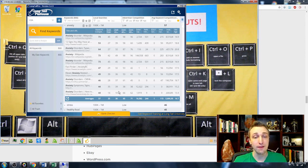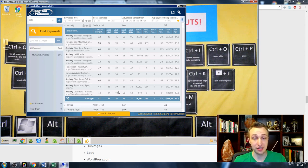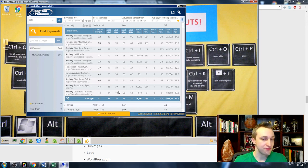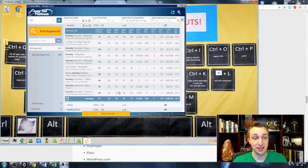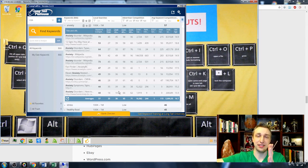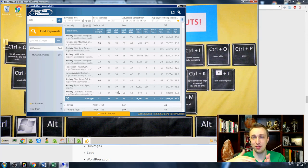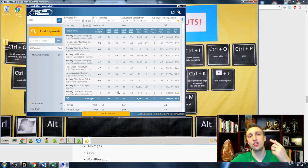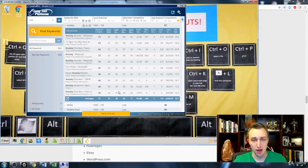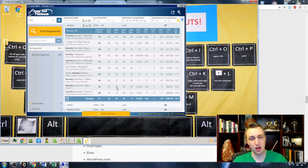So if we got a few educational or government backlinks pointing to our website, we could probably fairly easily beat out the number 10 position here. Now, that may not be forever because, you know, the bottom positions or positions basically six through 10, they'll kind of change up inside of Google quite a bit.